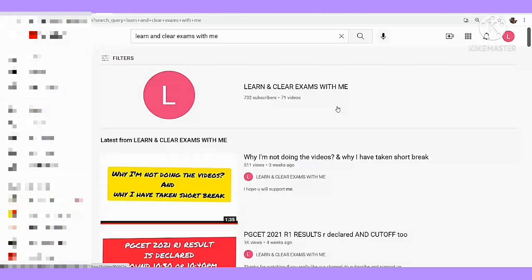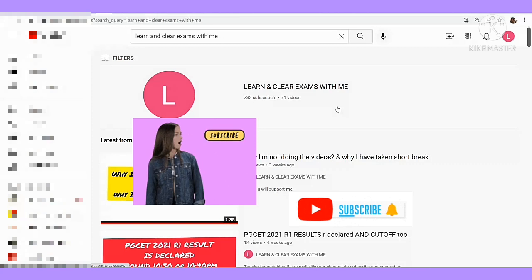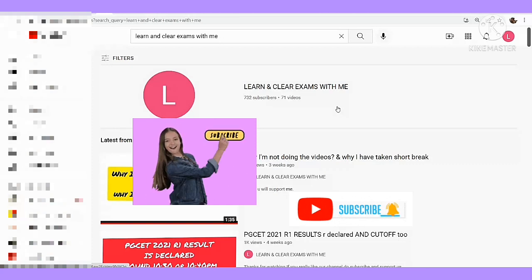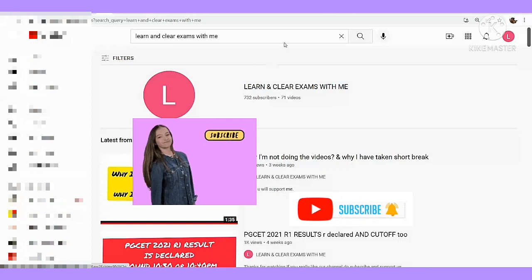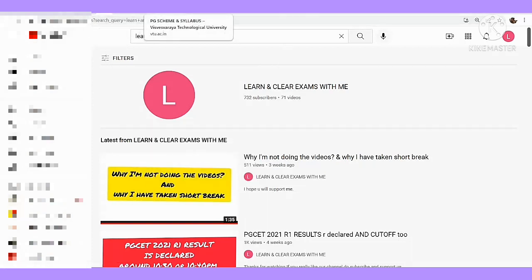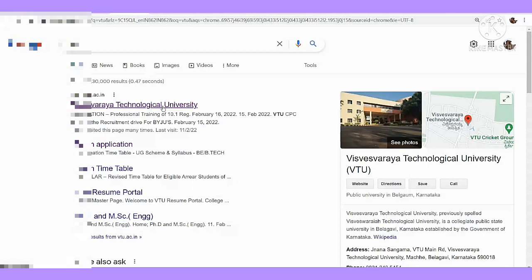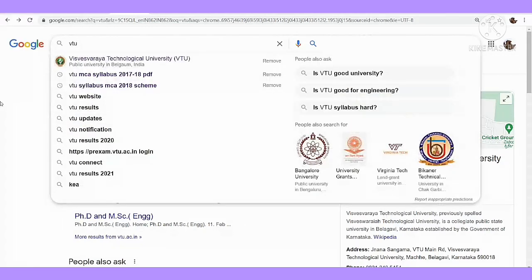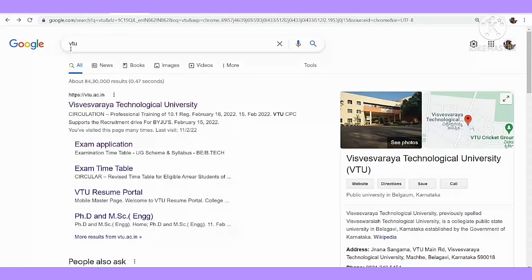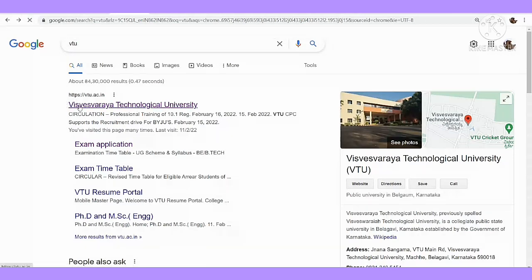Before we move on, just make sure that you subscribe to our channel and then hit the bell icon to get regular video notifications. As you can see, we will see how to download the syllabus. Go to Google and click on the first link.